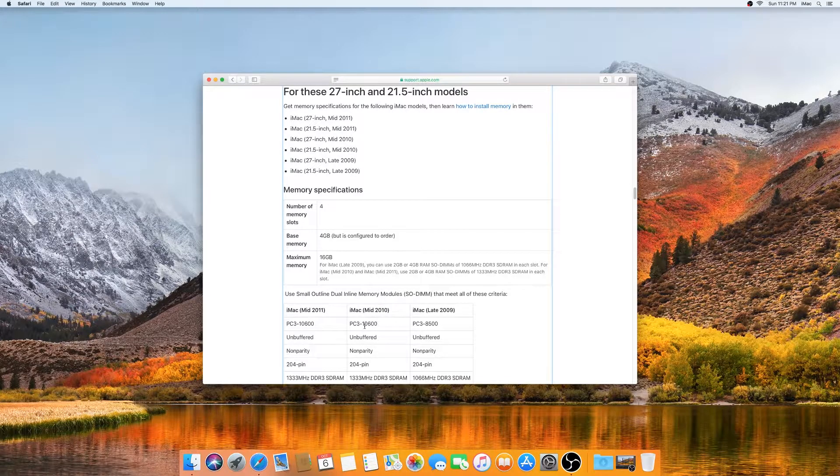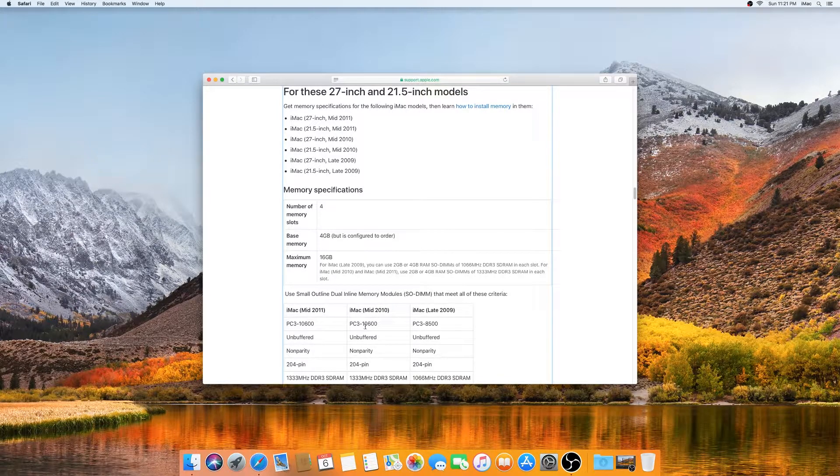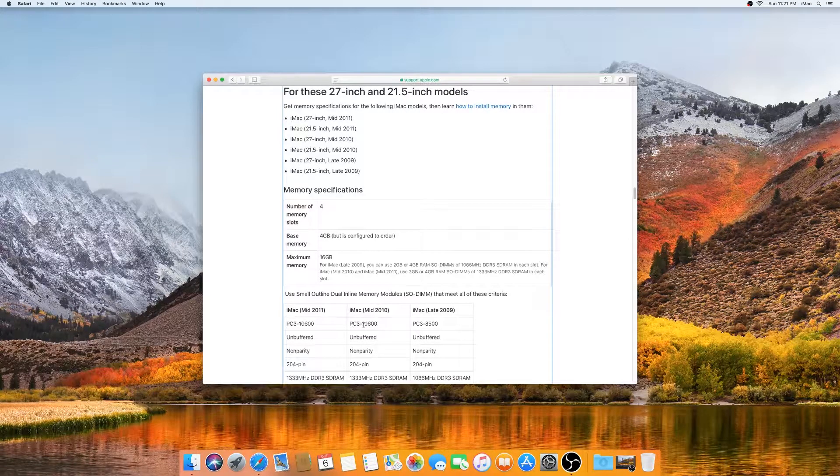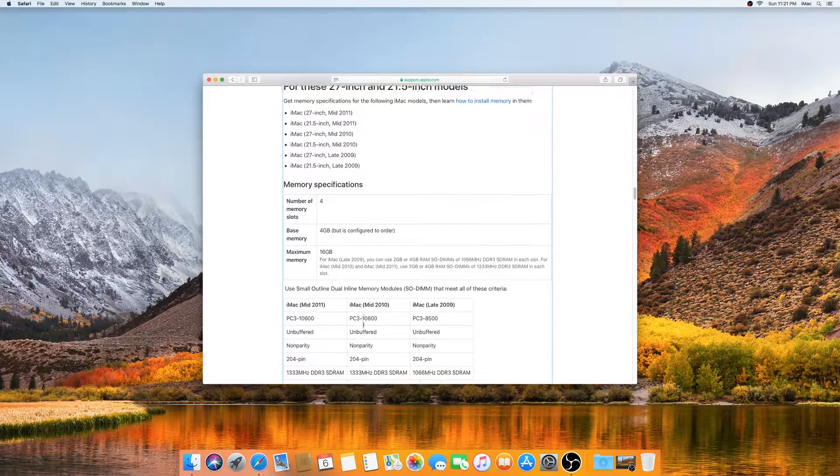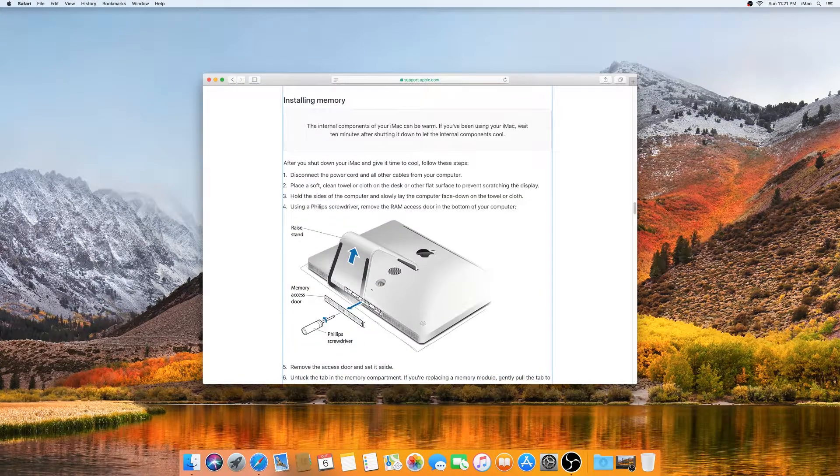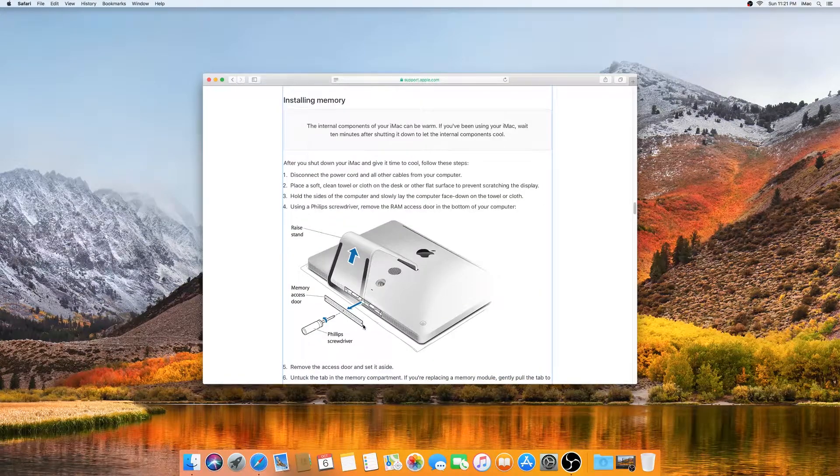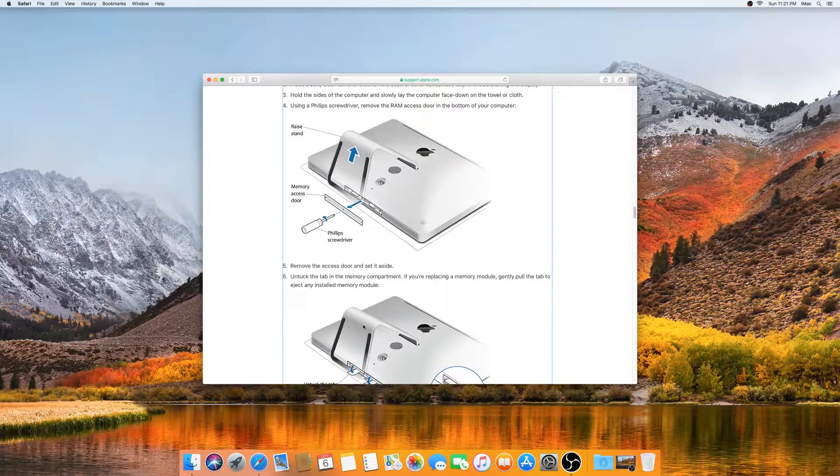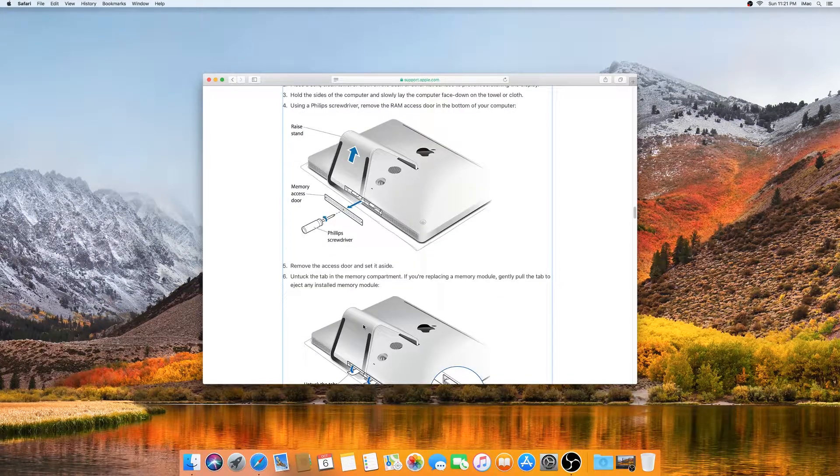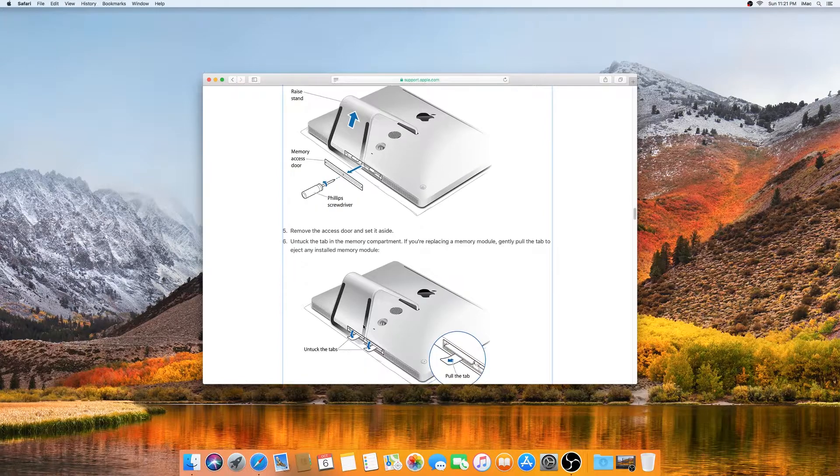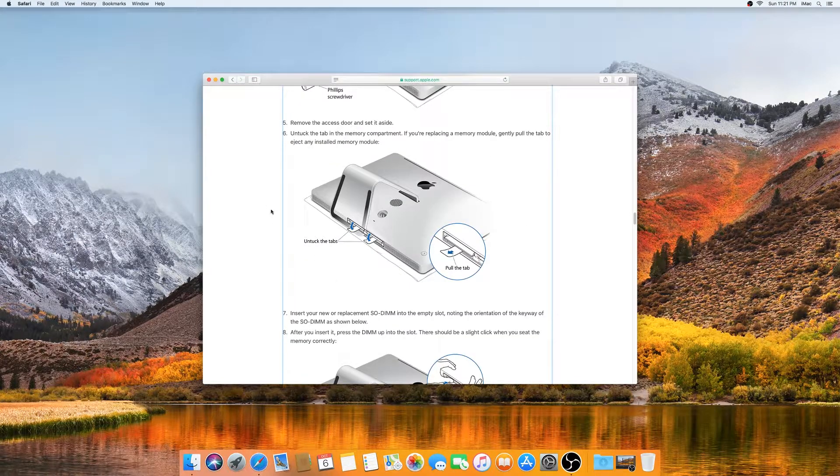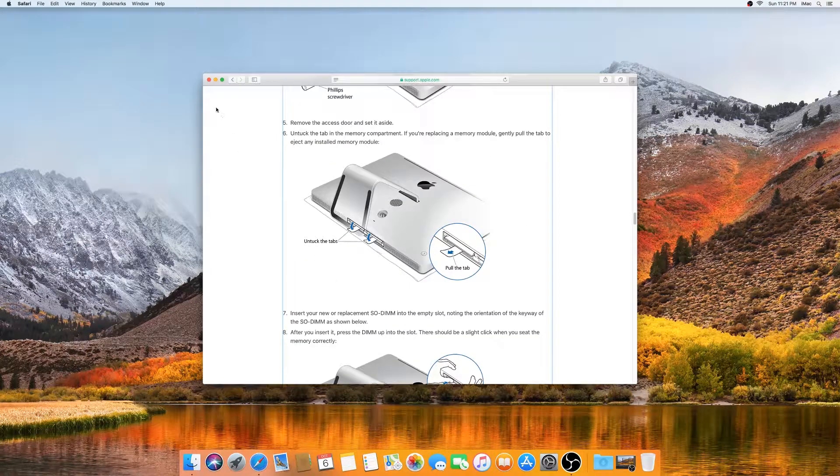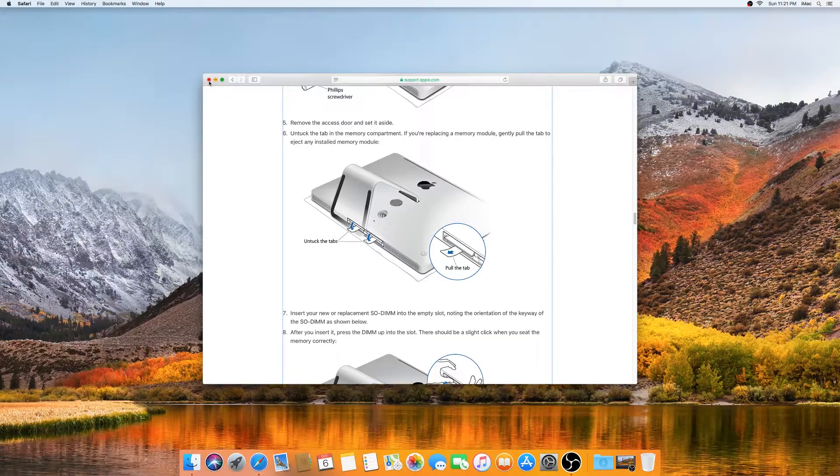I have a couple of sticks laying around with the same speed. If you scroll down, it's going to show you step-by-step how to do that, but I'll show you how to do that as well. Now we need to turn off the computer completely.